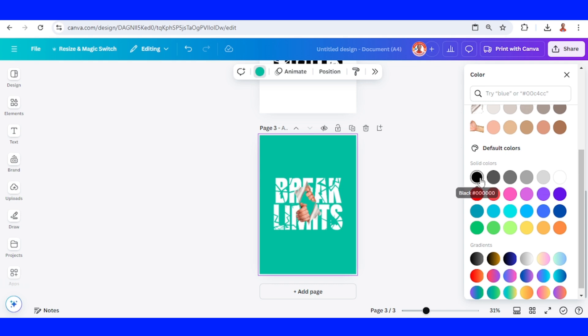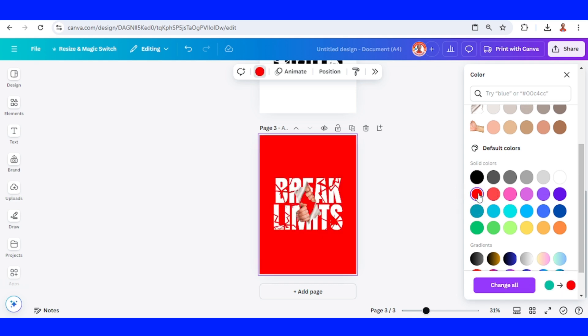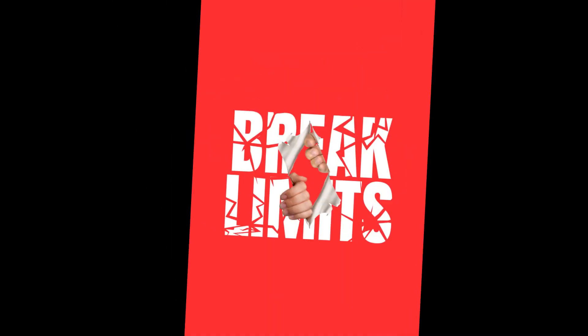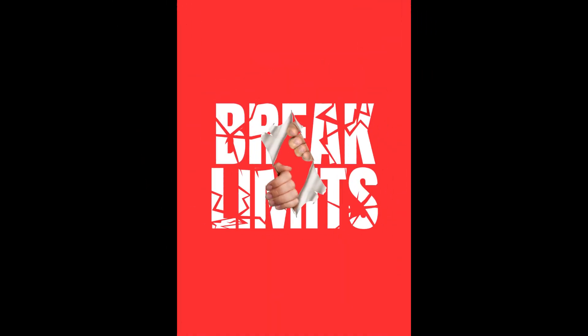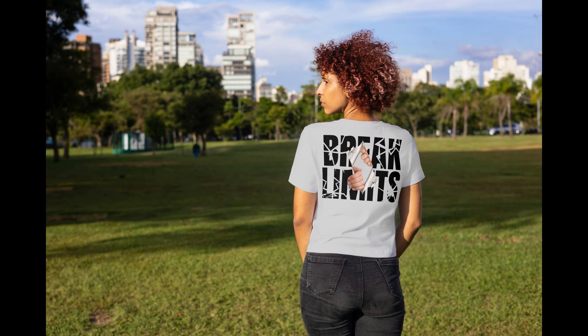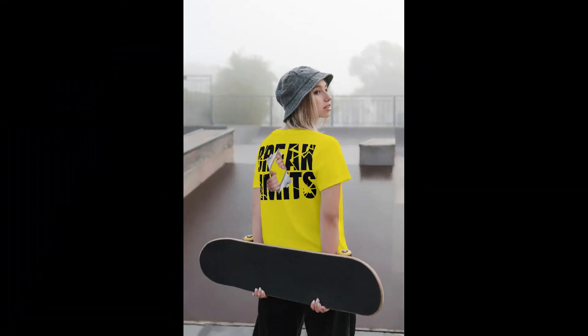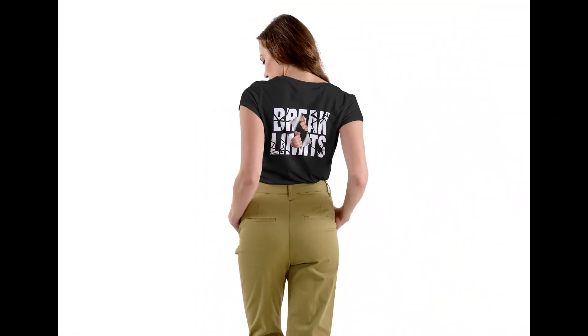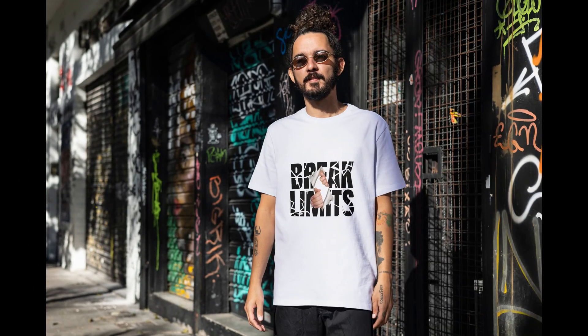Now you can change it for a black t-shirt, red, or other colors with white text. This is the result! If you like this tutorial, please like the video and subscribe to my YouTube channel. See you in the next video and have fun with Canva!